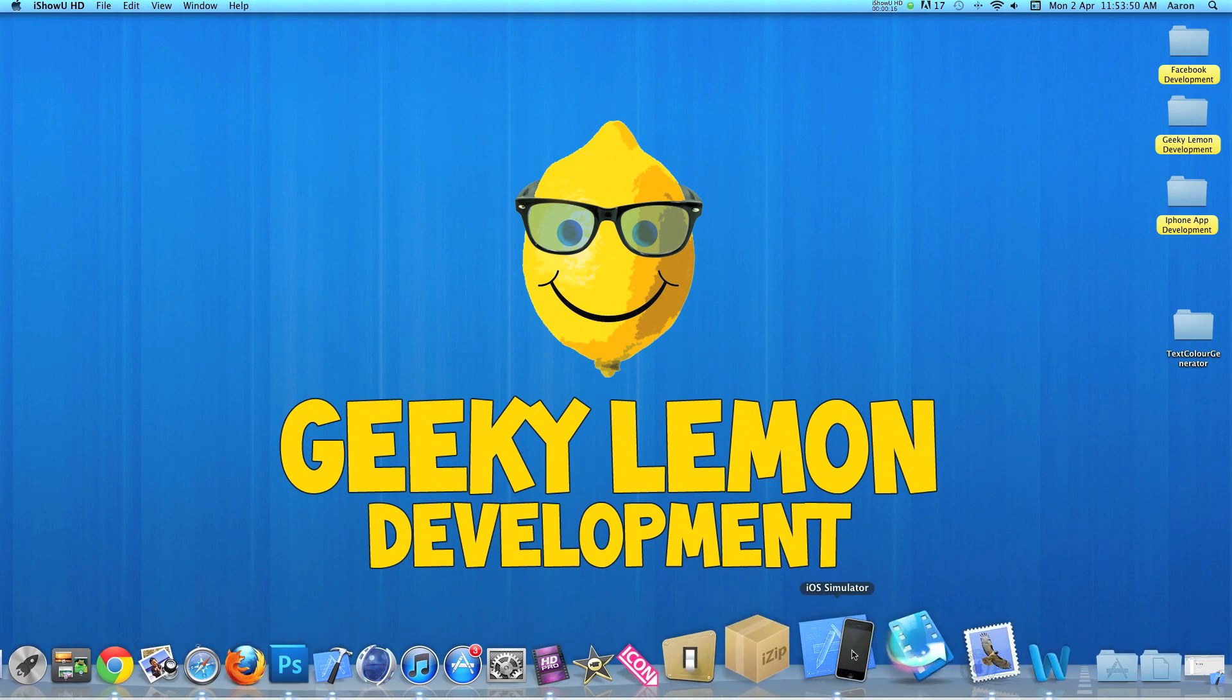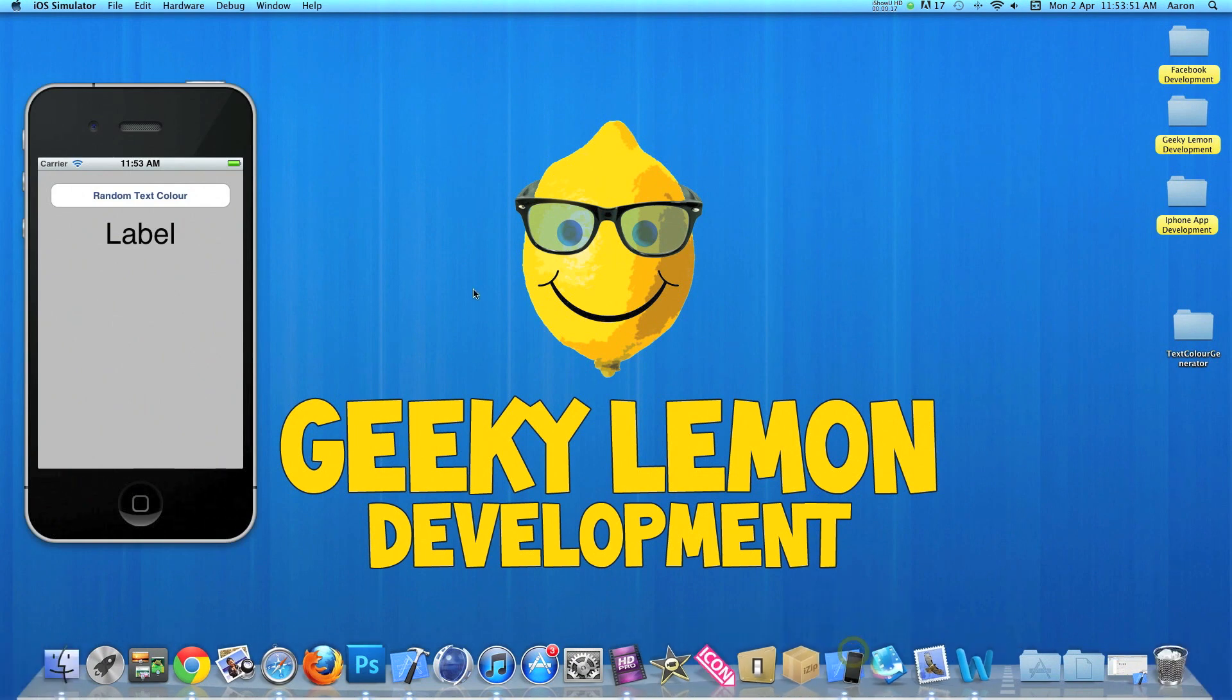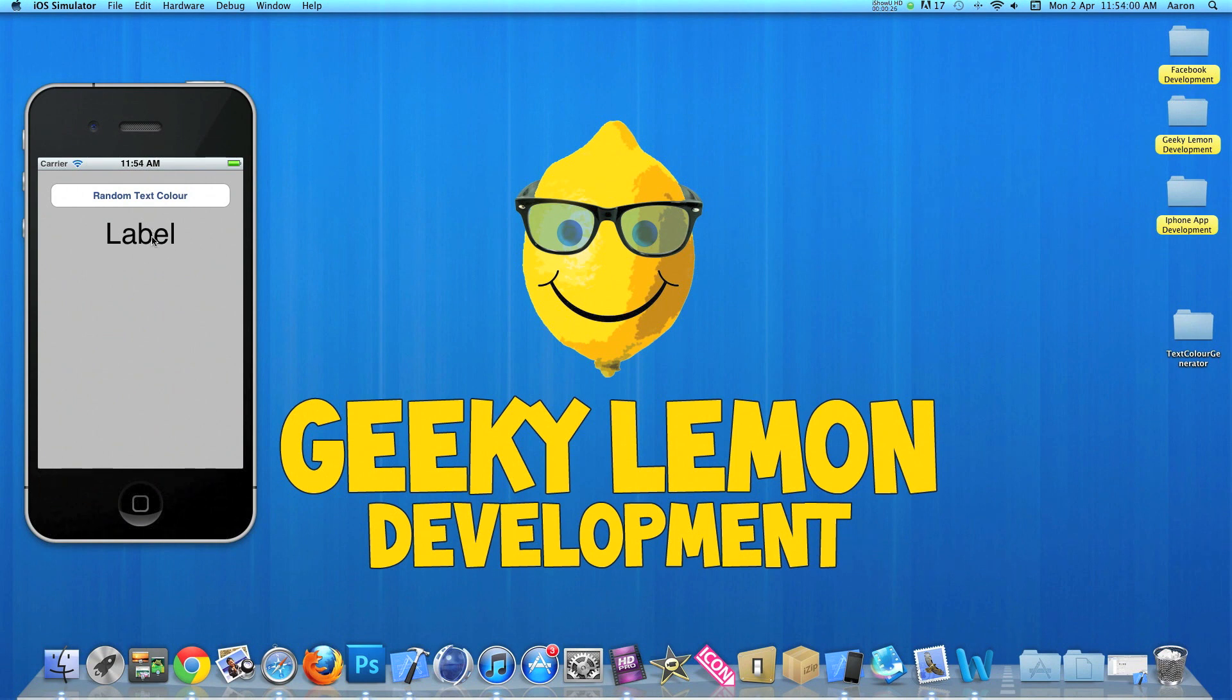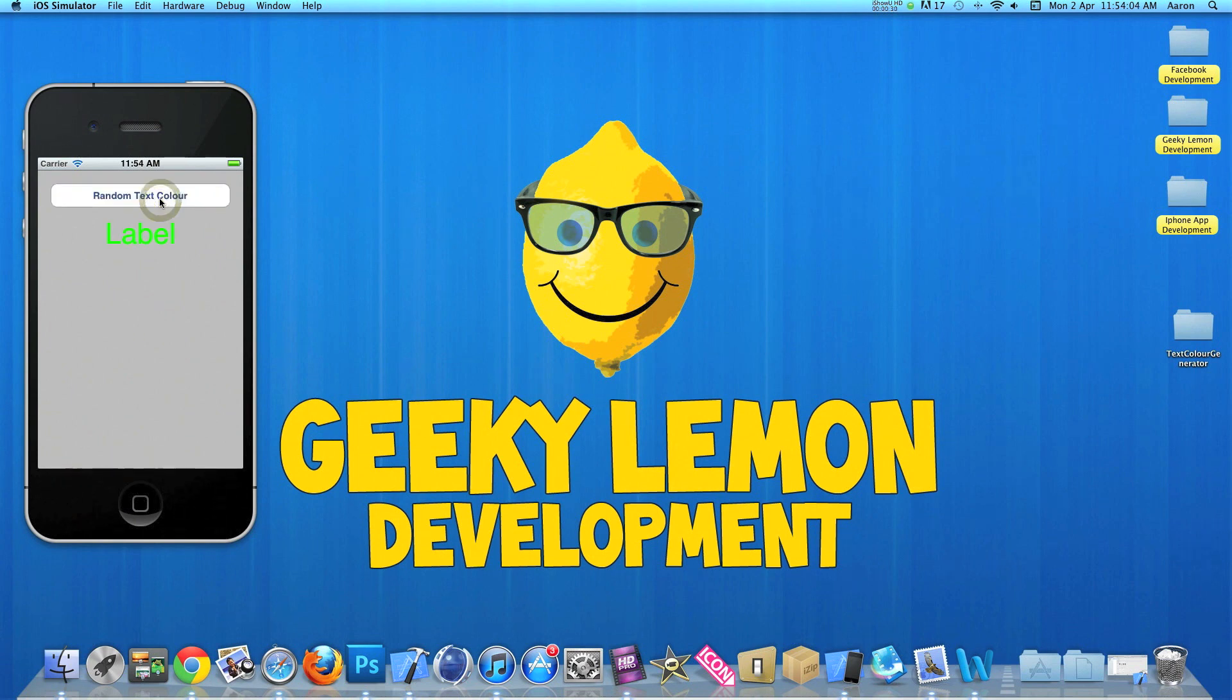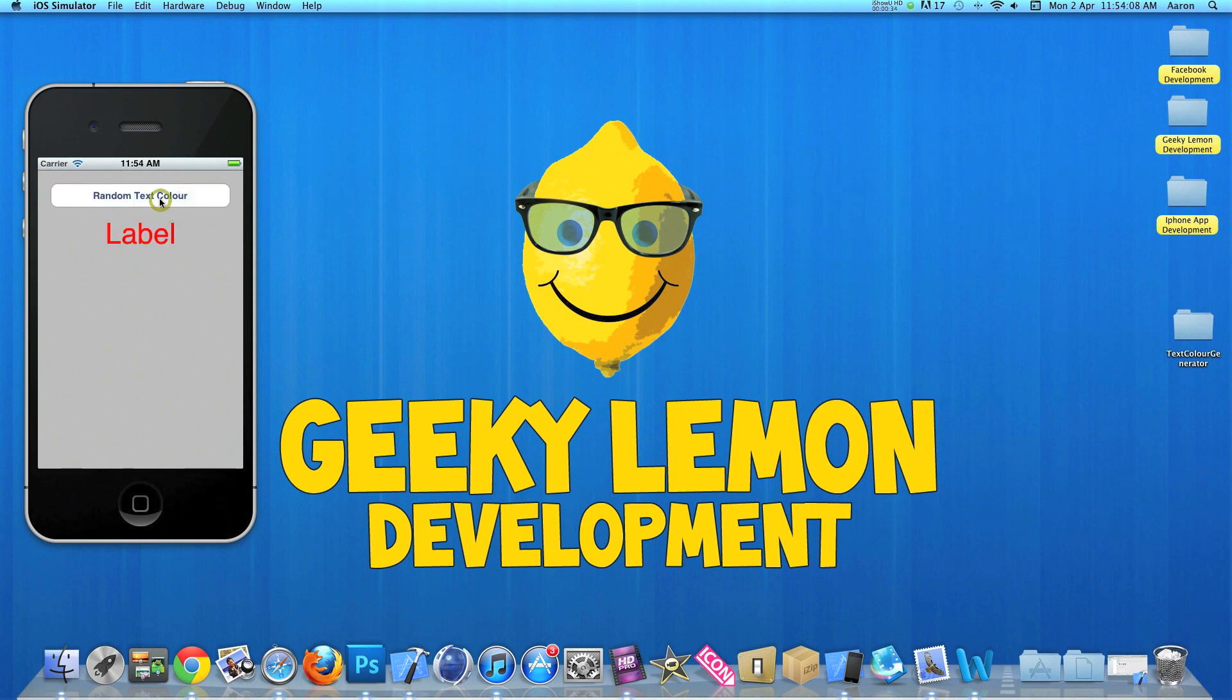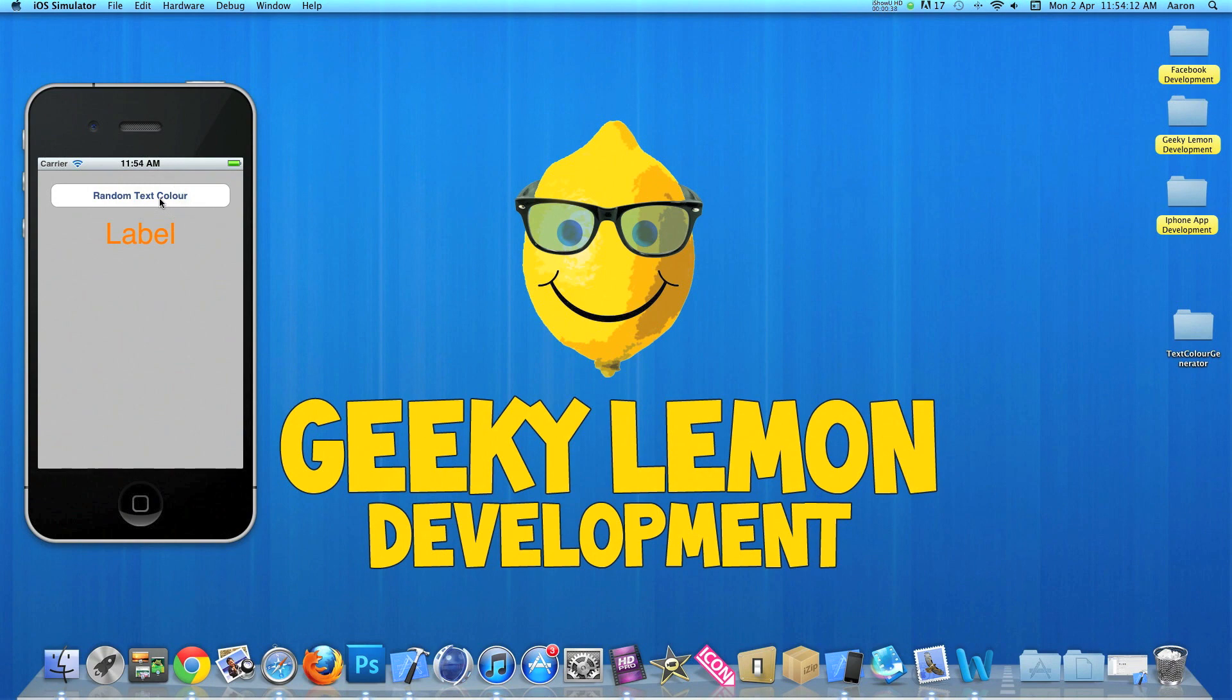Now in the simulator here I have an example of what we're creating today with a simple round red button and our label. Every time we hit our round red button the label would generate a random color, so if you hit the button it's gone green, yellow, orange, orange again, red, green, and yellow, and so on.